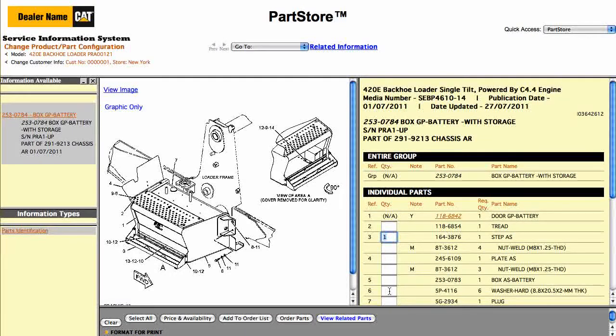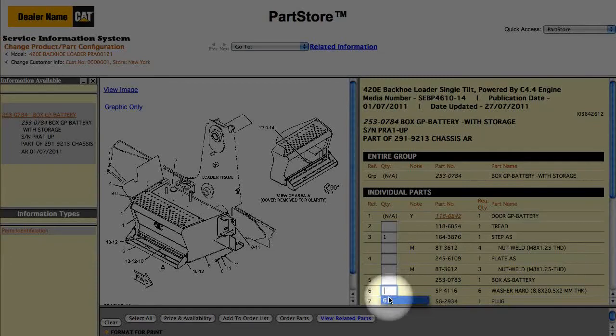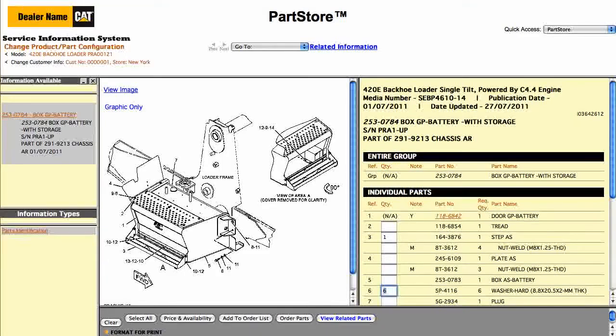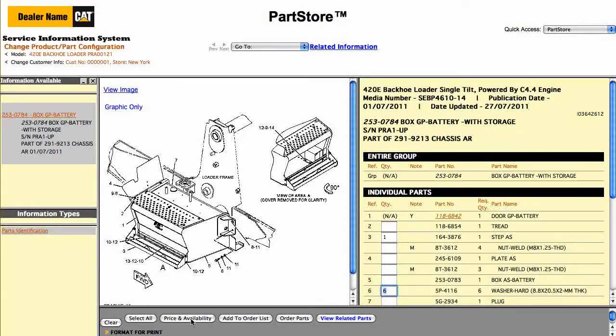If we click on Washers, the system says we need 6. We can click Price and Availability to view those results within the Service Information System.